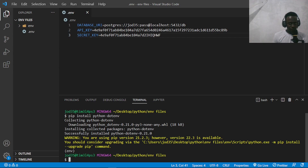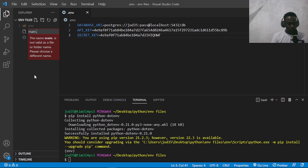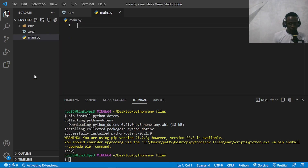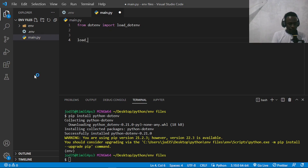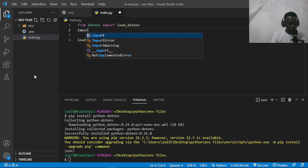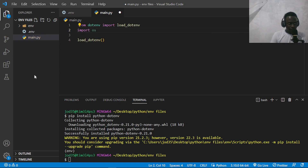The next thing is to use python-dotenv to access our environment variables. I'm going to create a simple Python file called main.py. After creating this file, we need to import the load_dotenv function, which will allow us to read environment variables from our file. I'll say: from dotenv, we are going to import our load_dotenv function. After importing it, we'll call it with load_dotenv. Then we'll access environment variables using our OS built-in package, so I'll say import os.